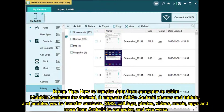Bonus tips: How to transfer data from computer to tablet. Mobakin Assistant for Android supports 6,000-plus Android phones and tablets and enables you to transfer contacts, SMS, call logs, photos, videos, music, apps, and more from Android to computer, and vice versa.